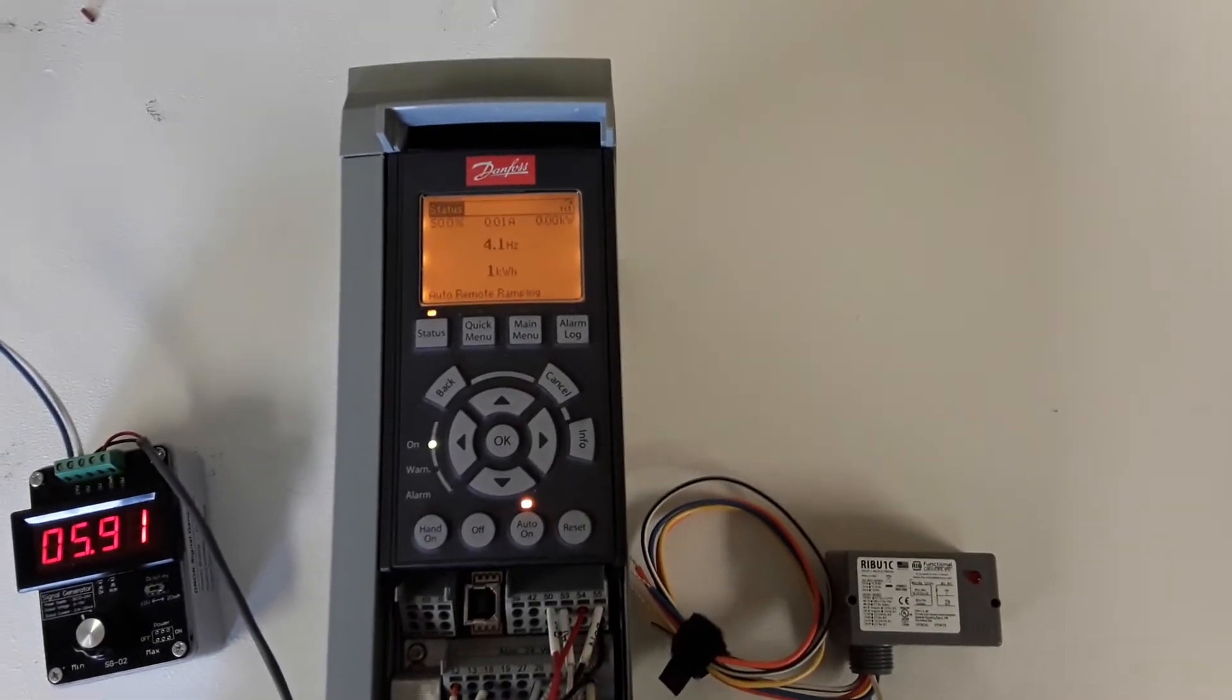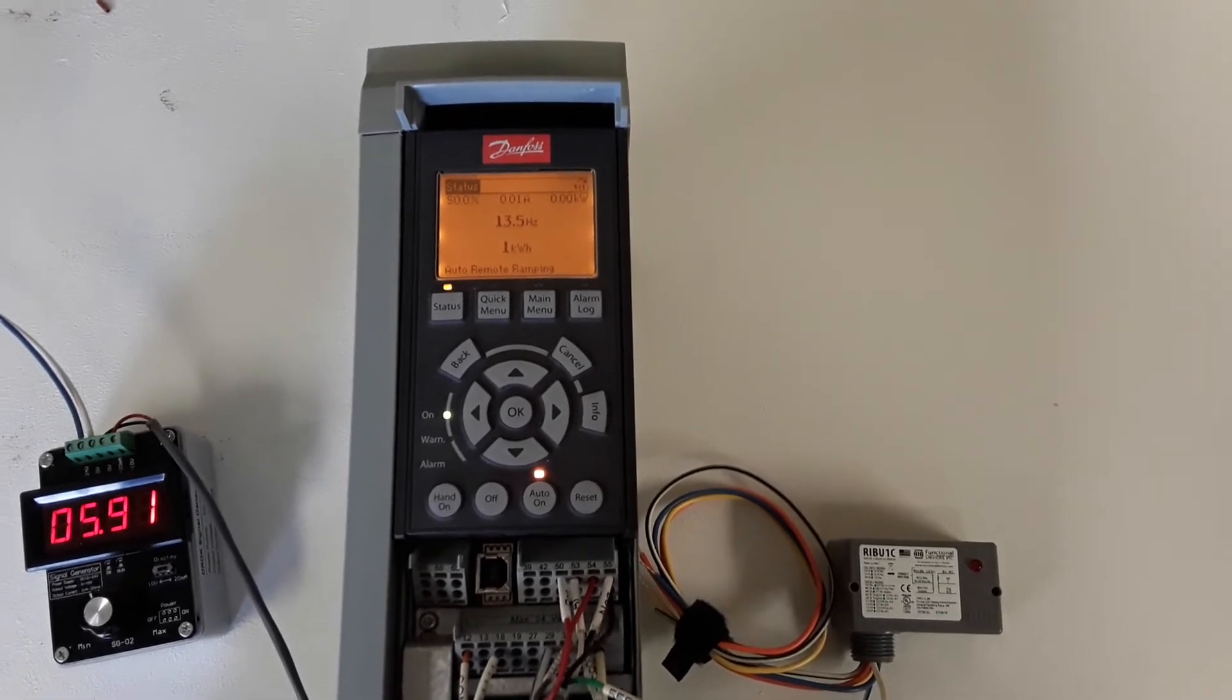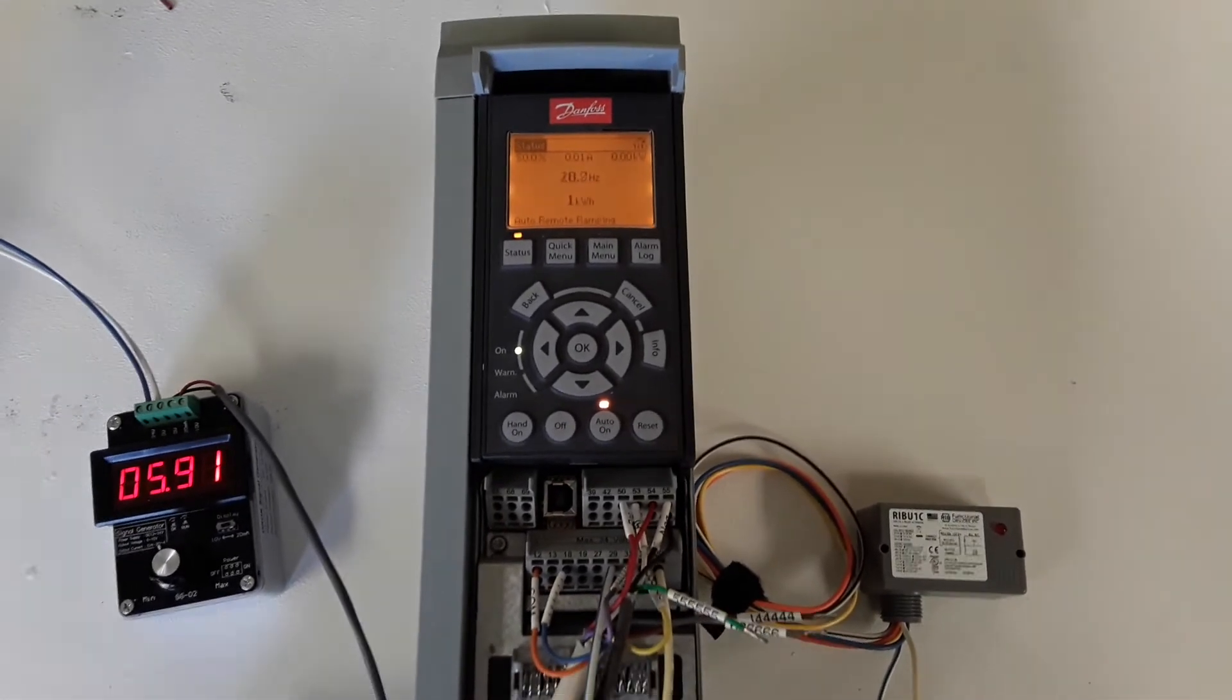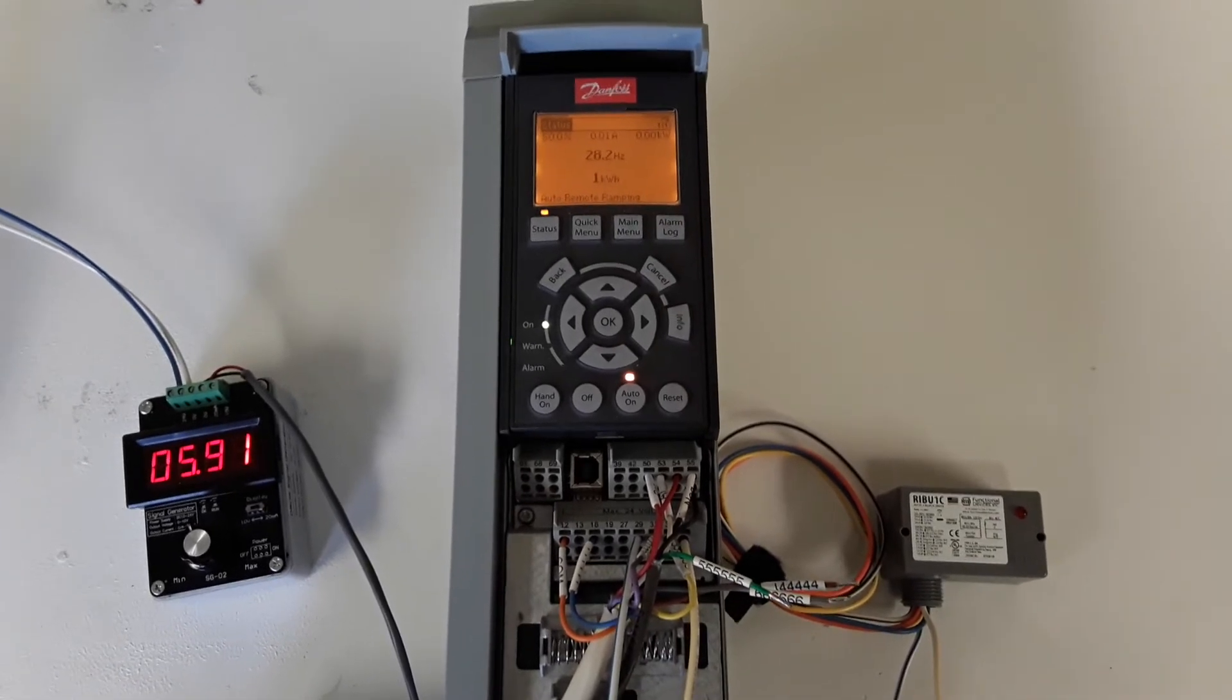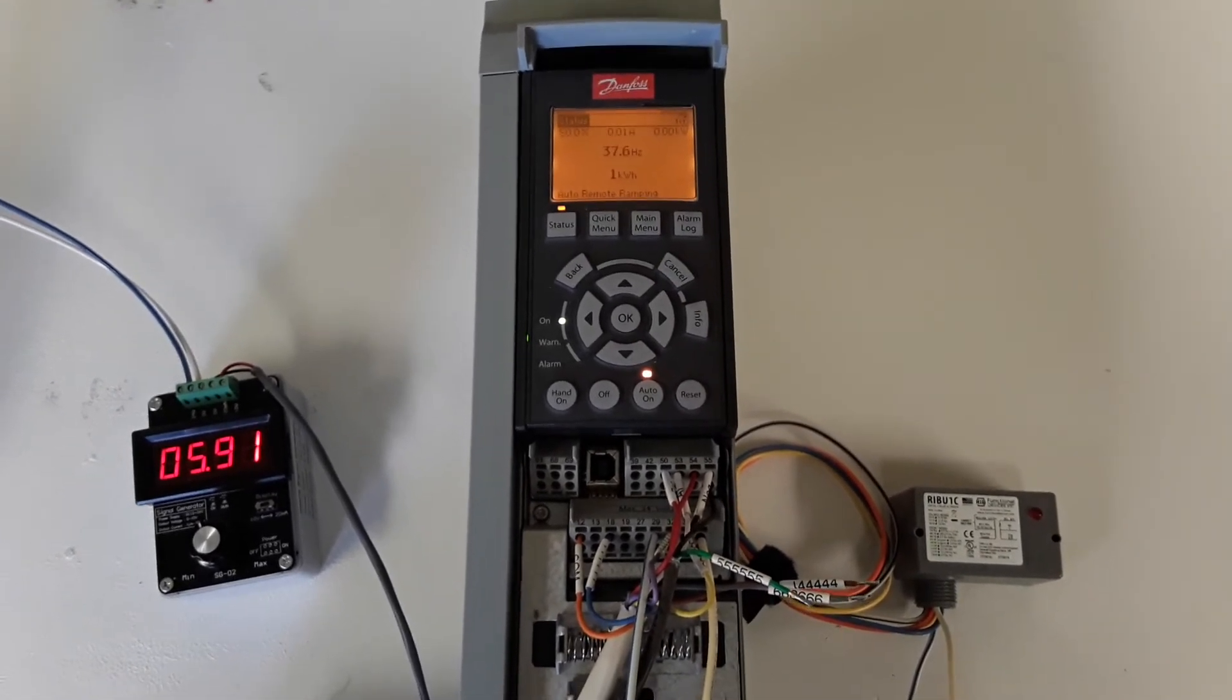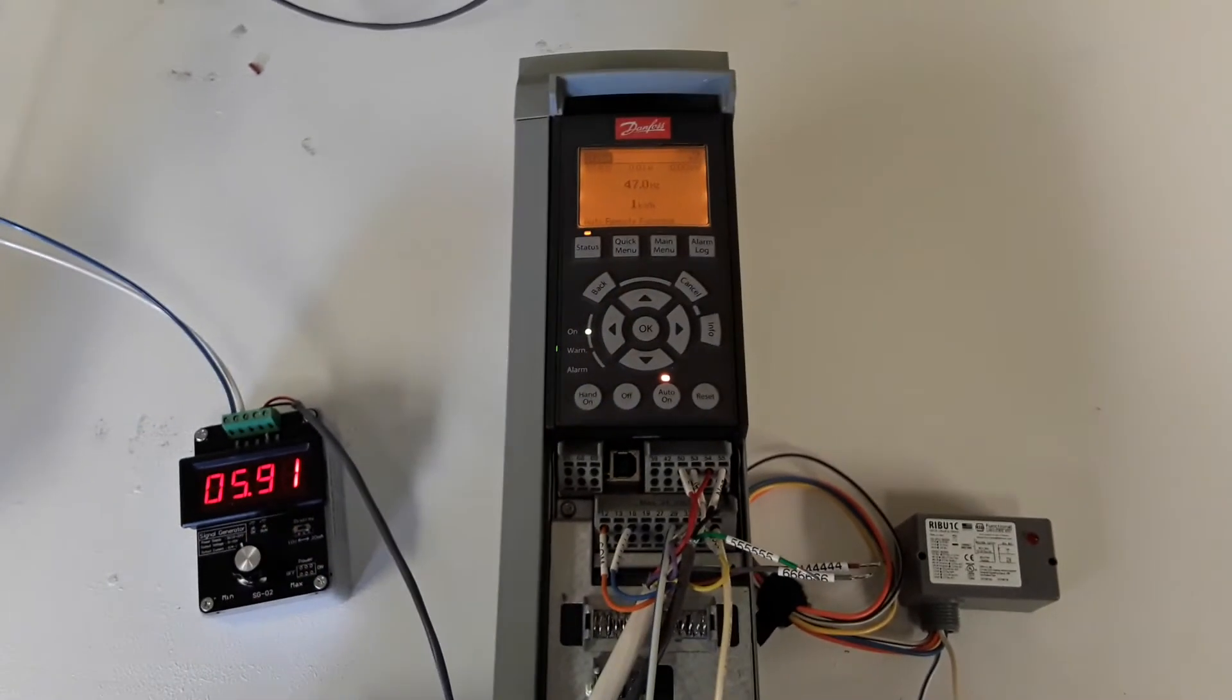There we go. Here's the changeover. The drive will continue to ramp up. It is operating under a PID loop, but our signal will not change.